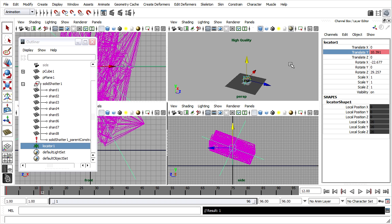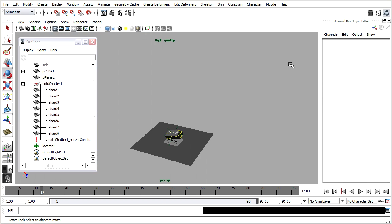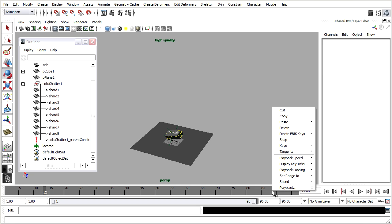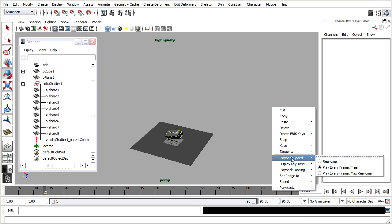I'll maximize my perspective view, tap the space bar, rewind and playback. It seems to be falling a little bit faster than normal. I'll right click on the timeline and choose playback speed, play every frame max real time. That's the setting that we always want when working with dynamics.